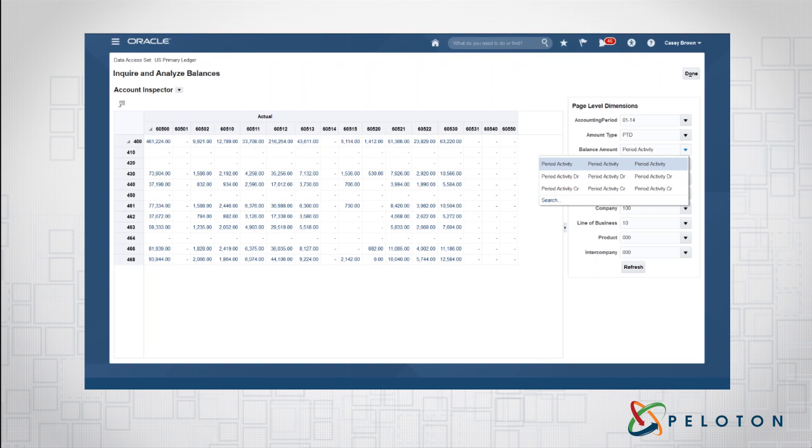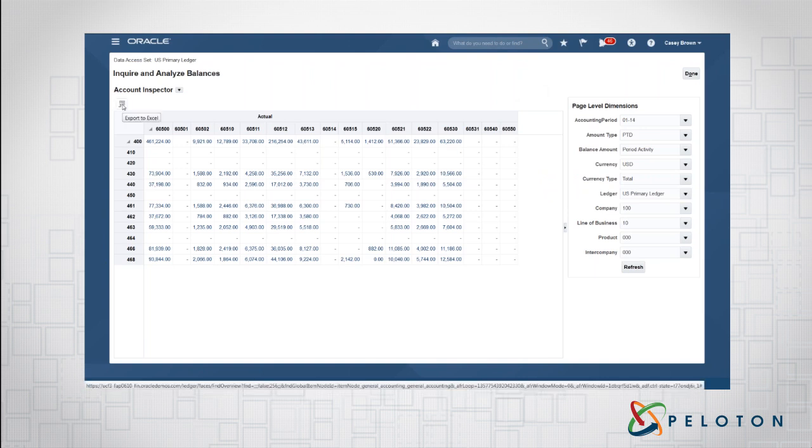You can also take this inquiry and export this to Excel. Now it's static when you send it, so just send this data. If you need to work with the data and want to be connected to the database, this is where we would use SmartView. Check out our other video about how to utilize SmartView for inquiries for more information on that.